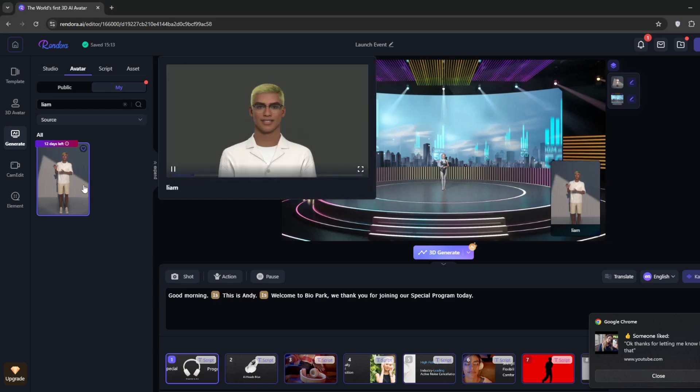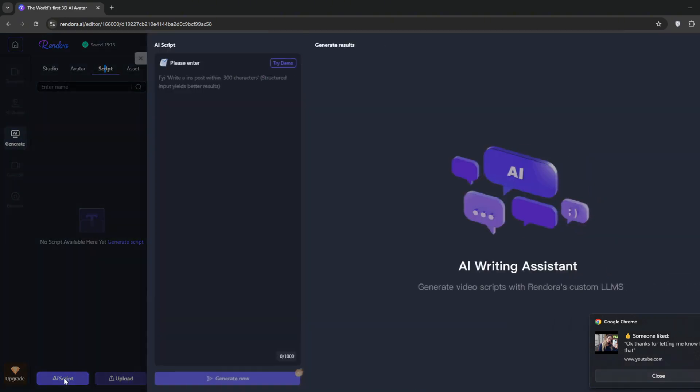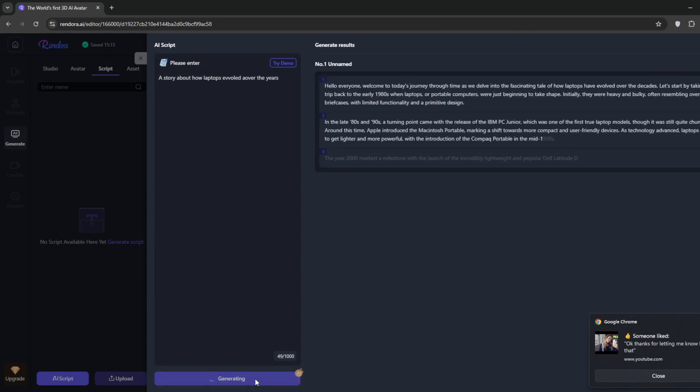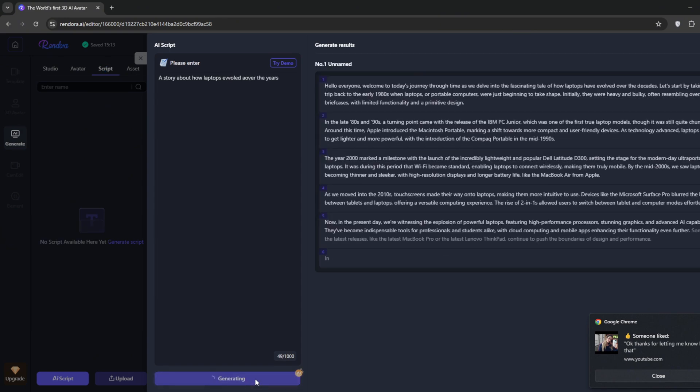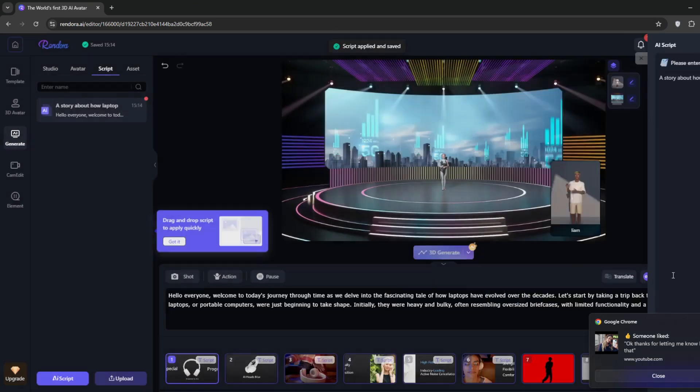You can also go to the script. You can either upload or use AI-generated scripts. That's what I'm going to use. Just type in the topic that you want it to generate. And as you can see, it is successfully cooking up the script for us. You can always regenerate, but I'll just apply it for now. It has been changed throughout our scene.